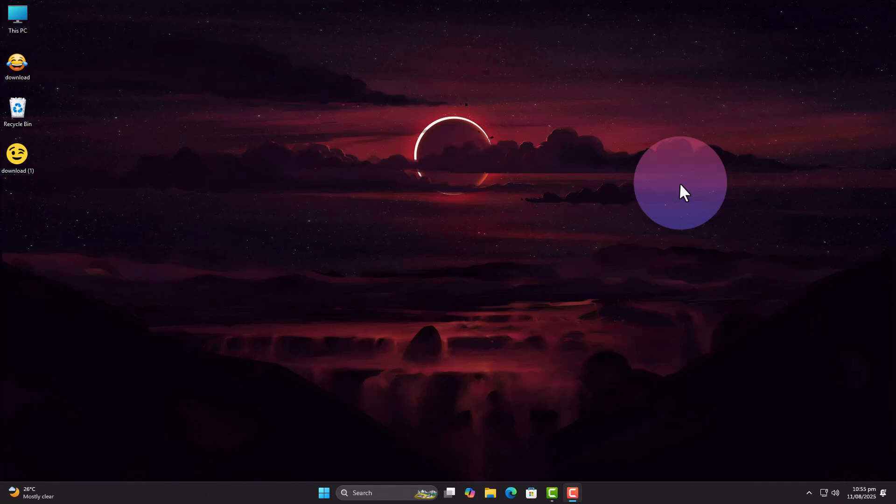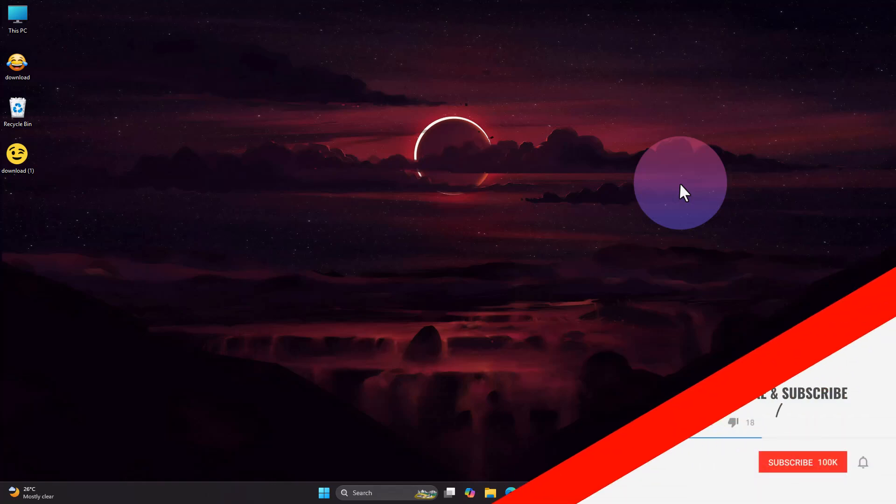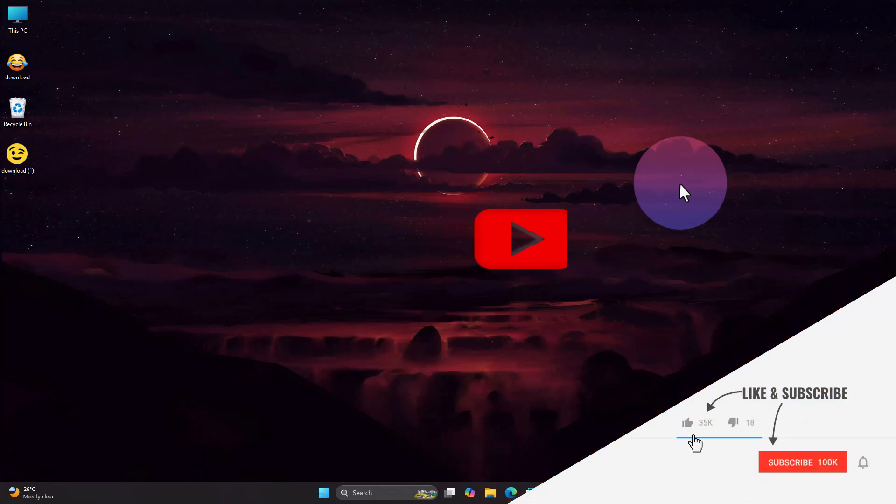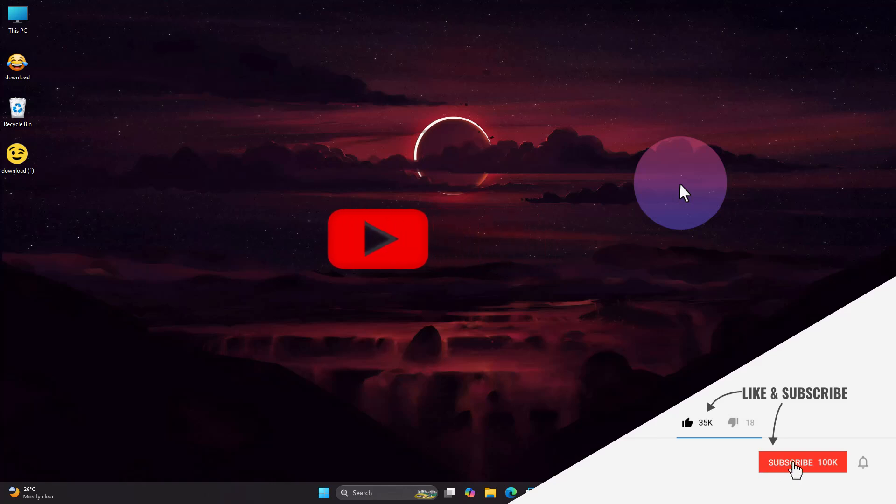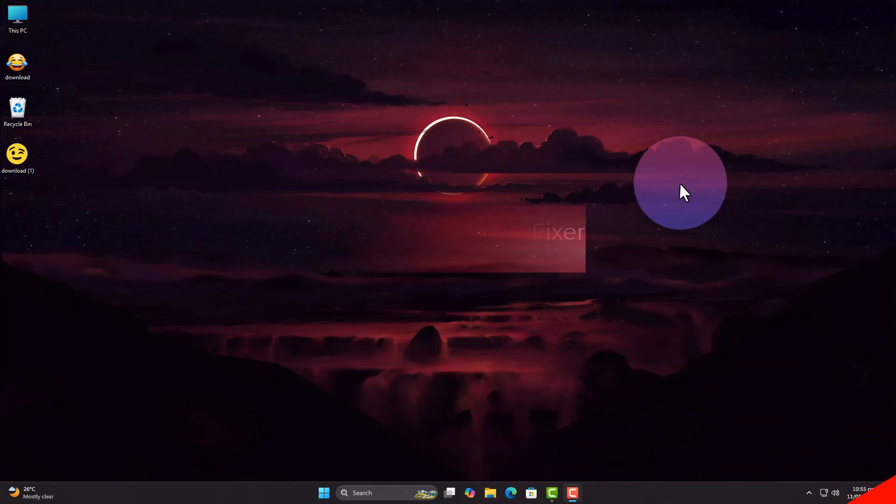And that's it. Your emoji picker should now actually insert emojis wherever it's supported. If it still doesn't, we might need to refresh the text services in the registry, which I've linked below. This is Windows Fixer, solving your PC problems one fix at a time. See you in the next one.